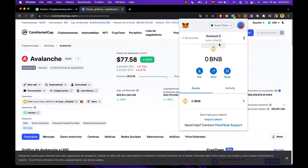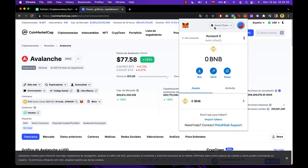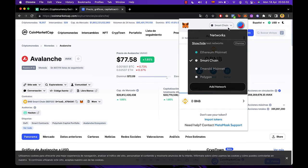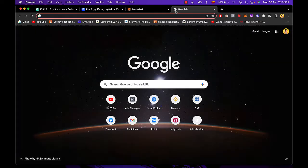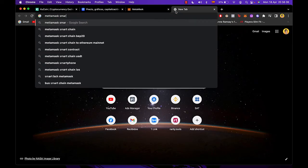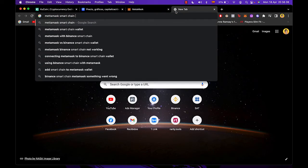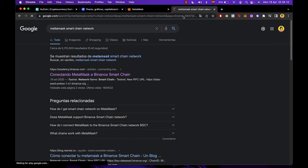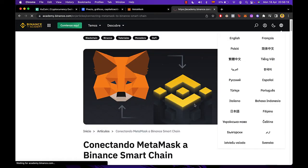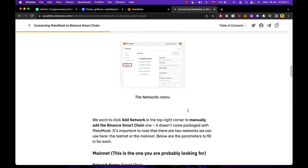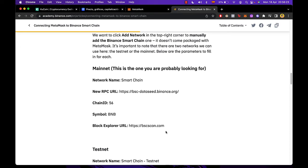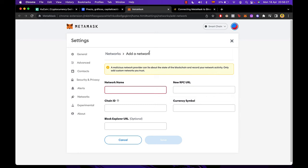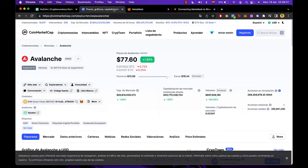So if you want to add the smart chain you just hit into Metamask, go into your networks and go into add network. Now this information we're going to receive it from the Binance Academy. So I'm going to select Metamask smart chain network. What you want to do guys is scroll down until you find this information. It's just as simple as copying this information and pasting it right in here. After that you just click into save so you can go back into your Metamask.